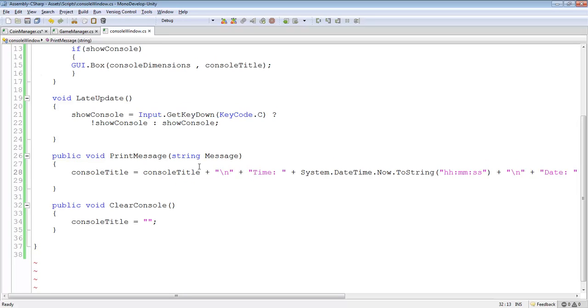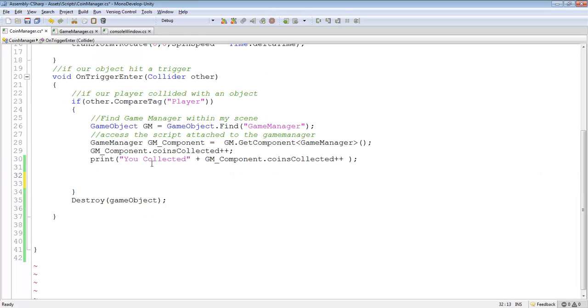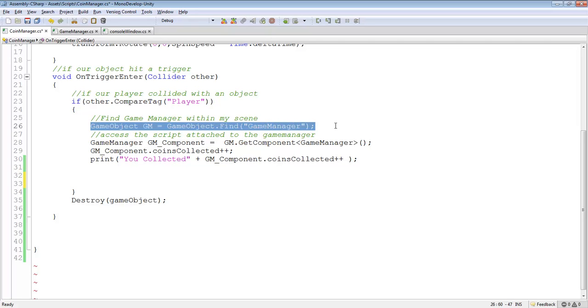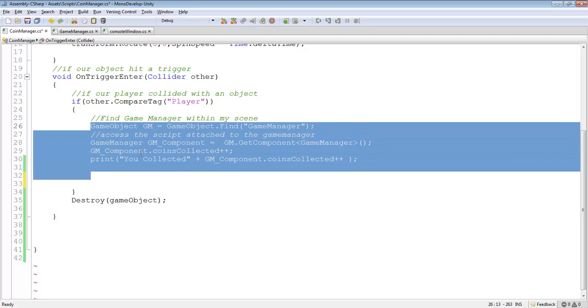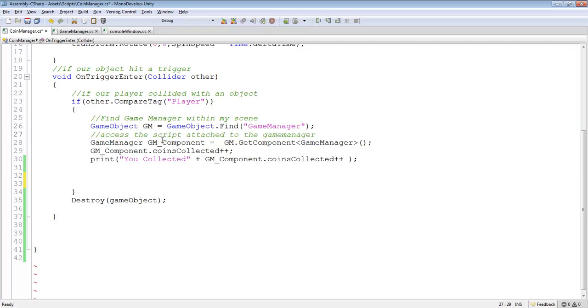Let's take a look at how we can send a message to our print message function from another script. Let's look at the coin manager here, for example. Say I want my coins displayed sent to my GUI. Well, what we can do is use some of our already pre-made features here. For example, sendMessage is something we learned previously that allows us to send messages to other consoles or to other objects.